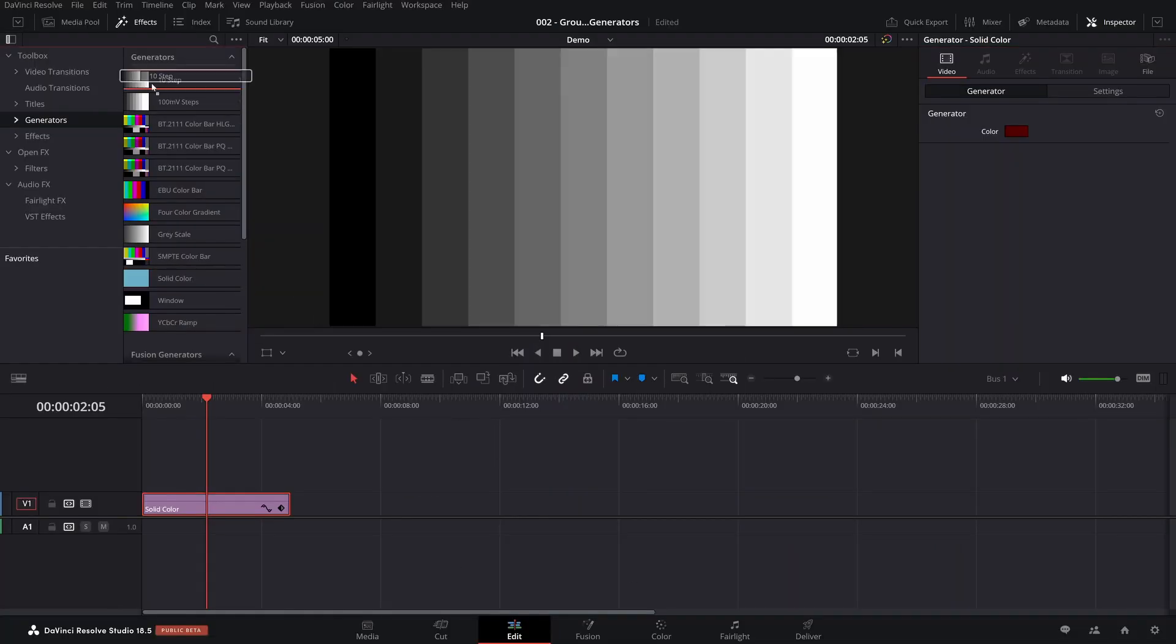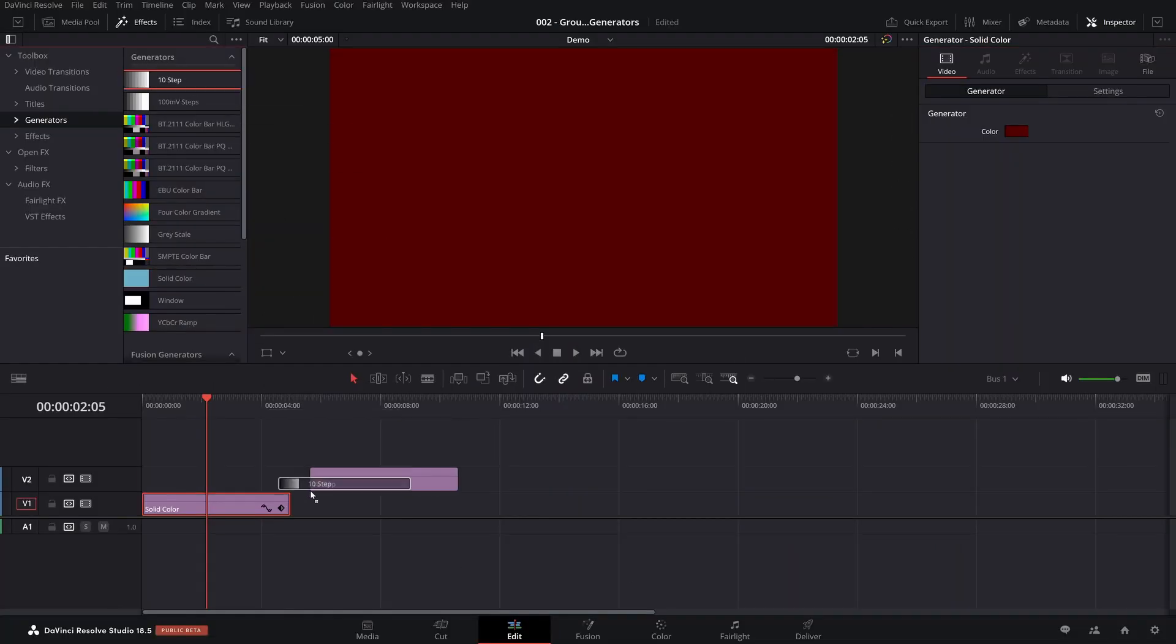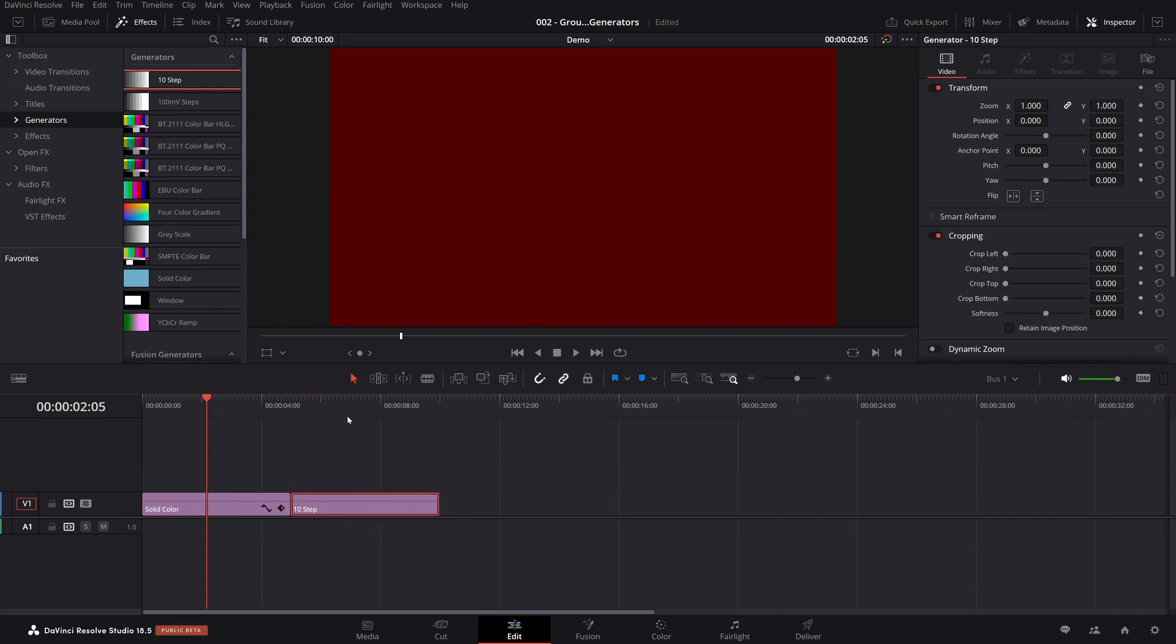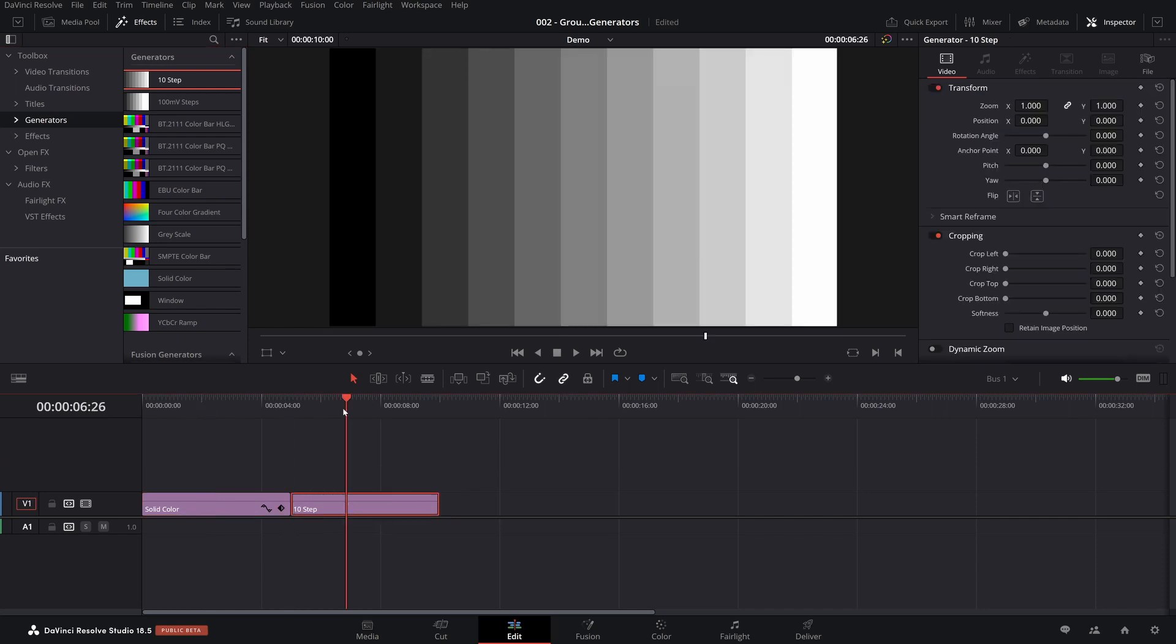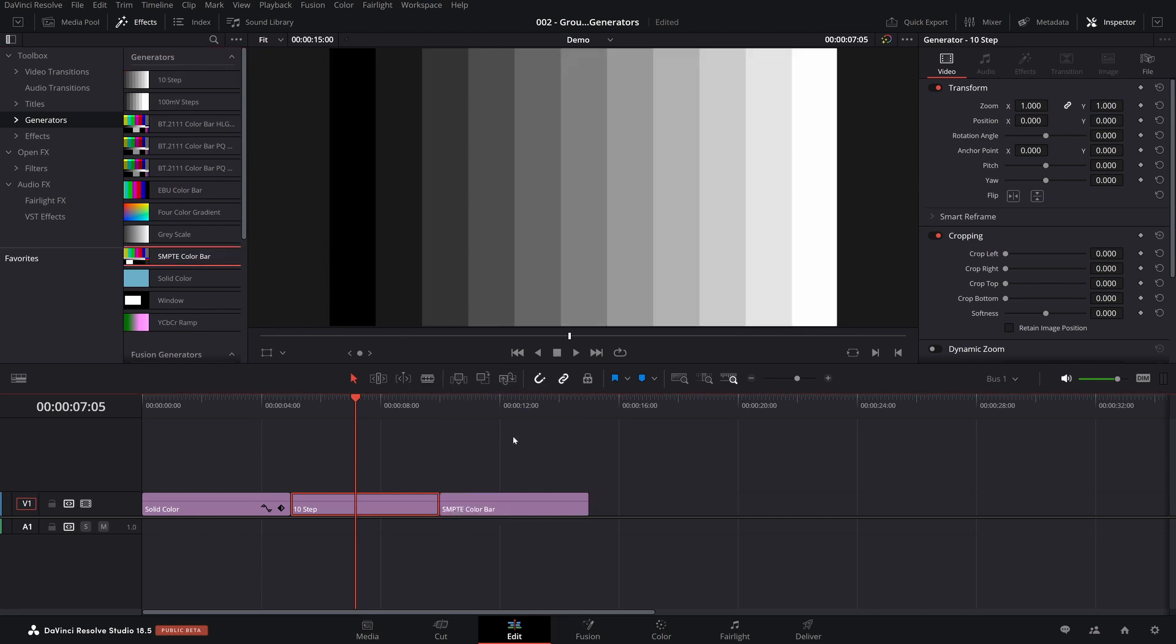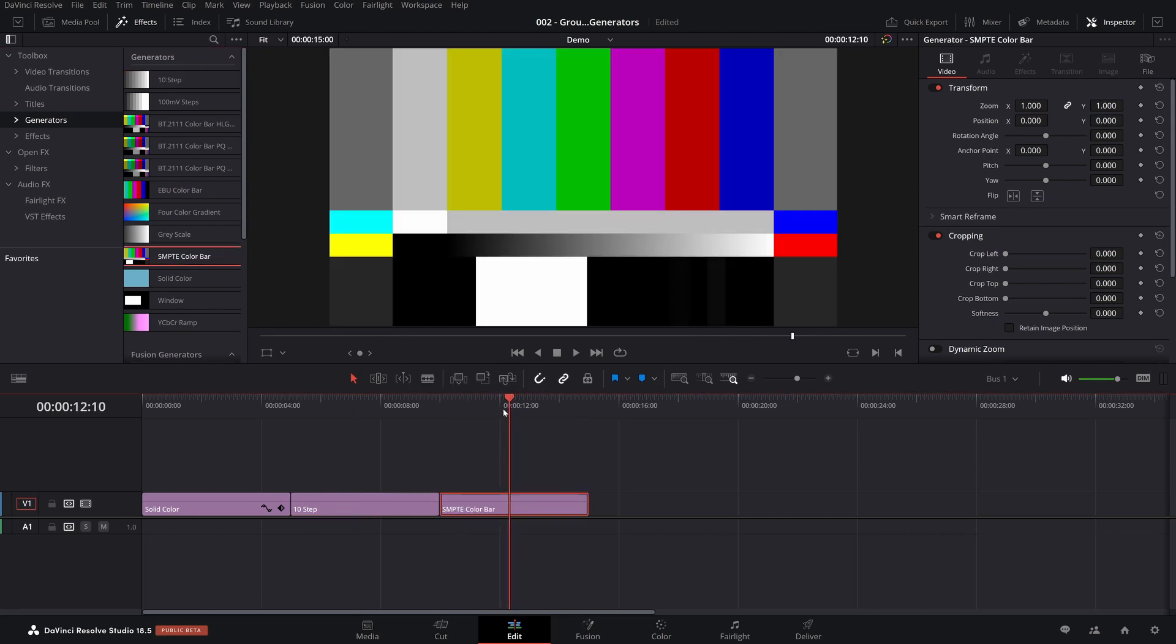But they also have a few other things. For example, let's say you're doing some calibration and you want to do some equipment testing. Here's different gray steps and they even have color bars and other nifty things.